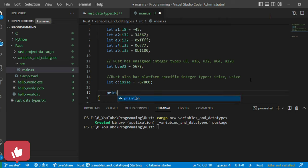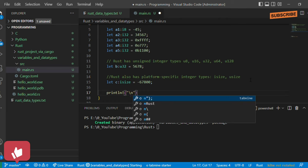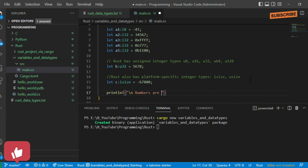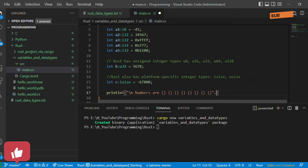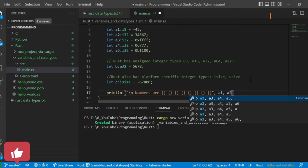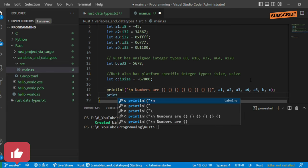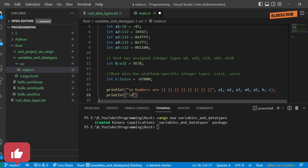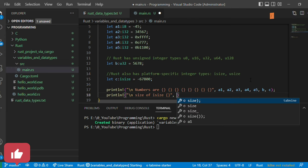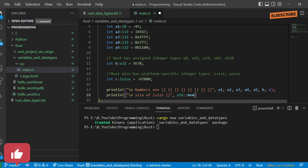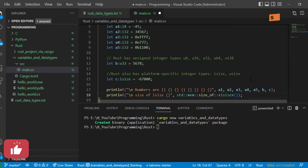Now let's print these numbers. We'll use 'println!' with a format string containing placeholders and a newline, then pass variables a1 through a5, b, and c. We'll also find out the size of isize using 'println!' with 'std::mem::size_of::<isize>()' — this uses the std namespace's mem module and the size_of method to get the size of the platform-specific signed integer.